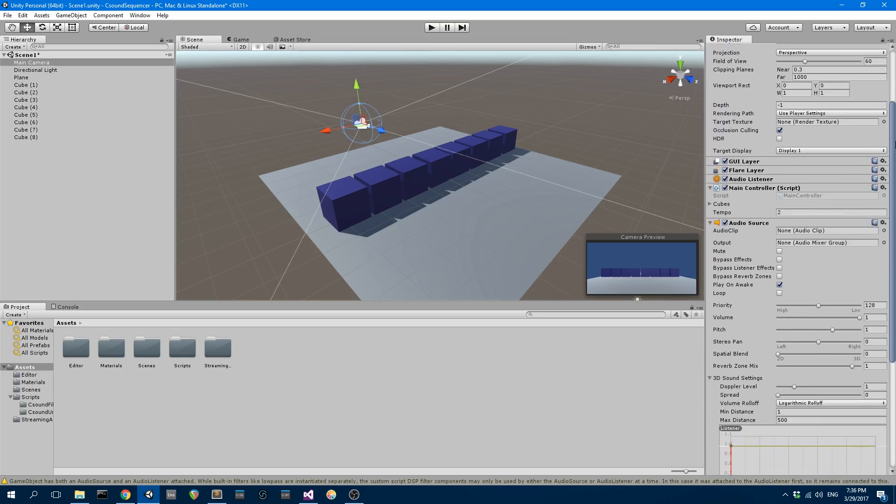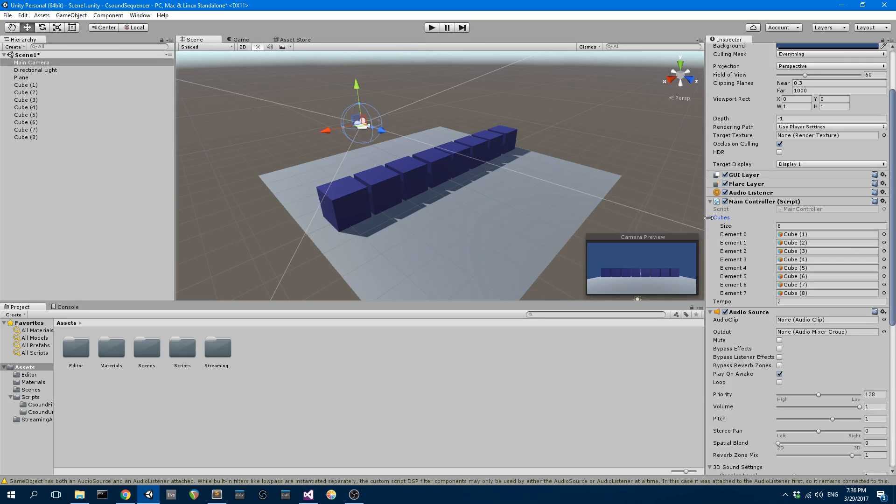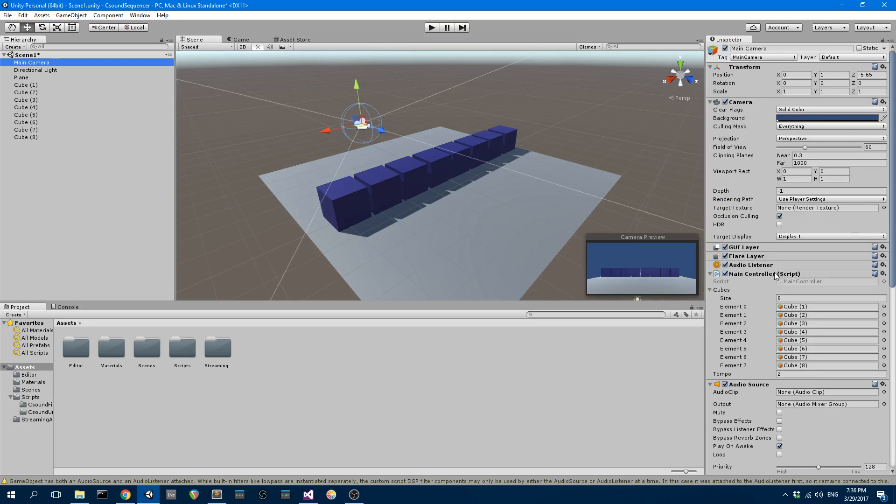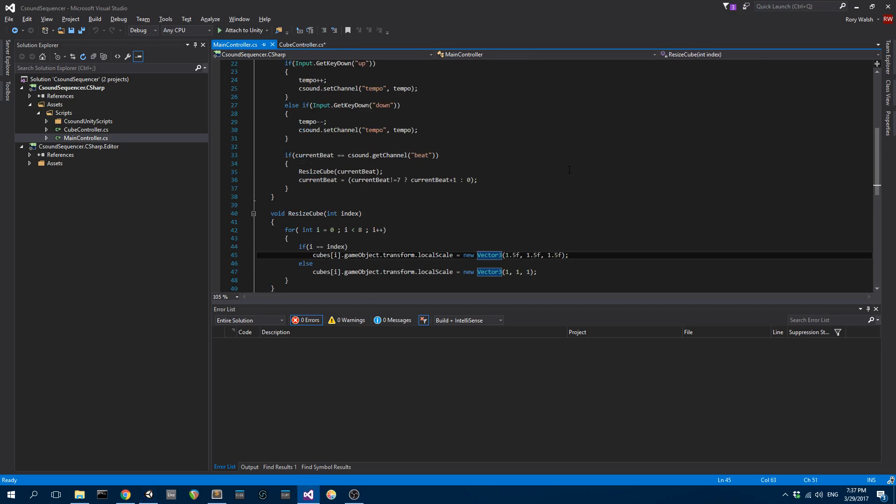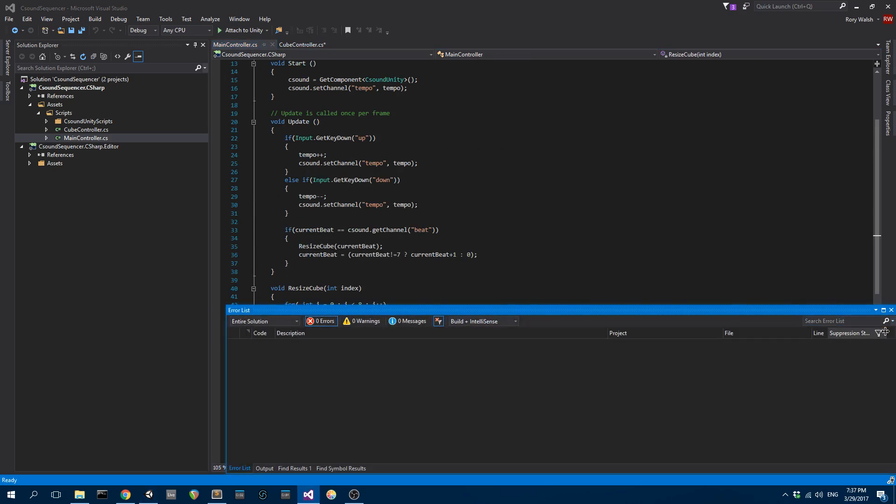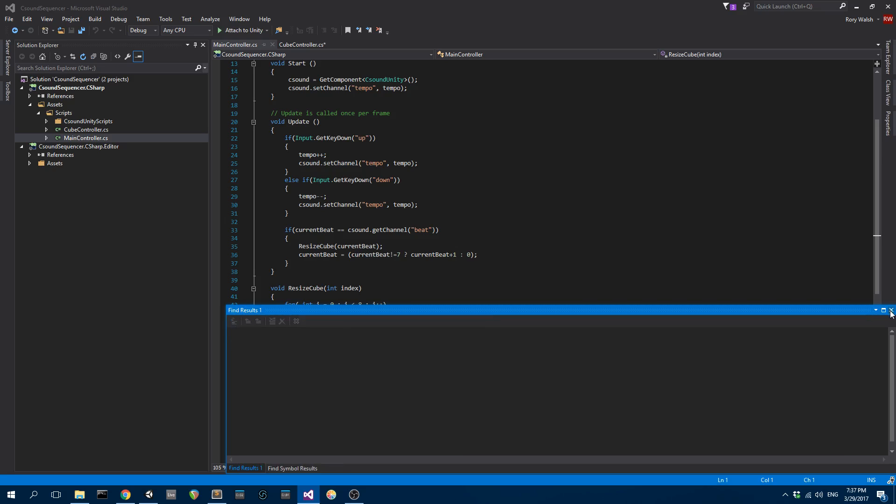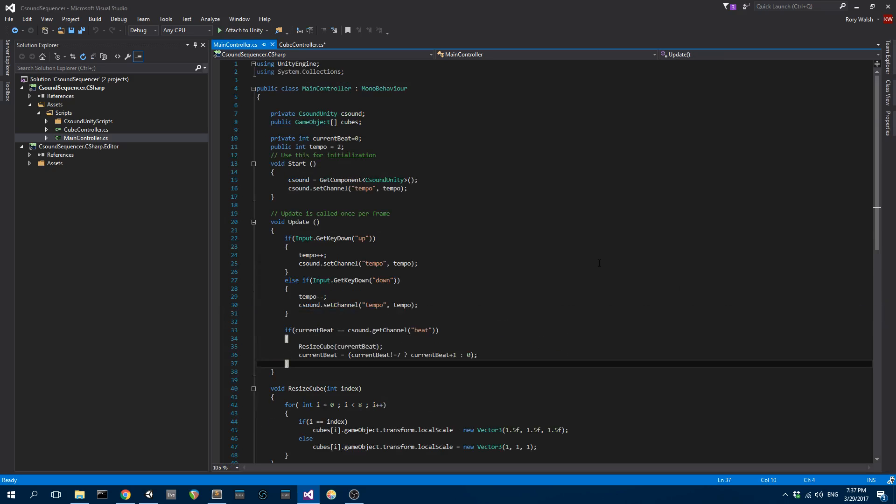Now on the main controller script, I've got eight cubes. I basically just dragged each one of those cubes onto the main camera. That gives me access to each of those cubes, which is important for the main controller. Then in the main controller here, let me get this out of the way. So here's the main script.